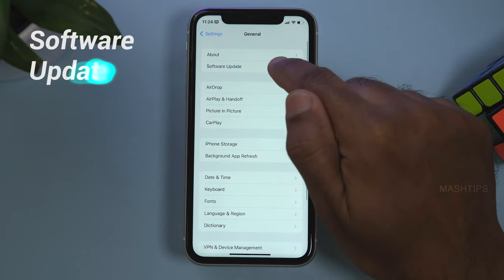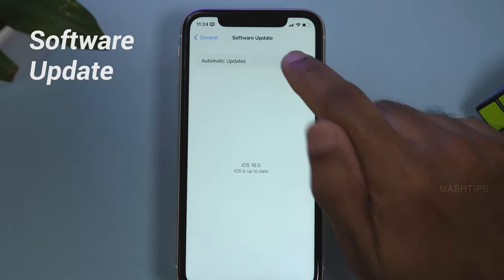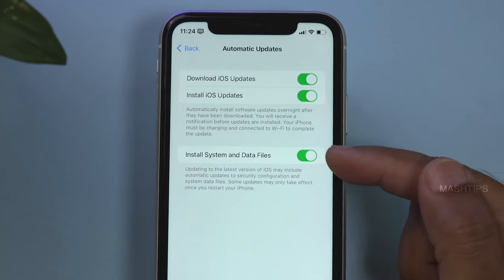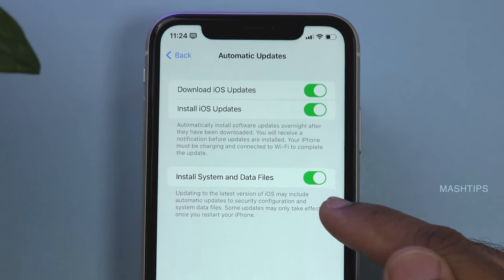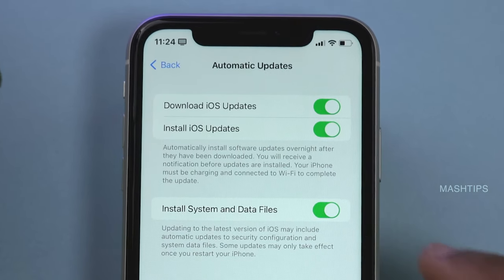iOS 16 also brings a new update for the iOS update process, with an option to install system and data files automatically.